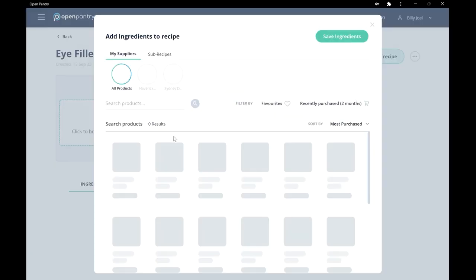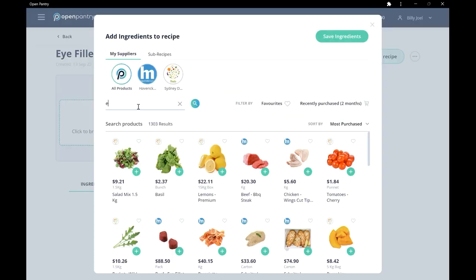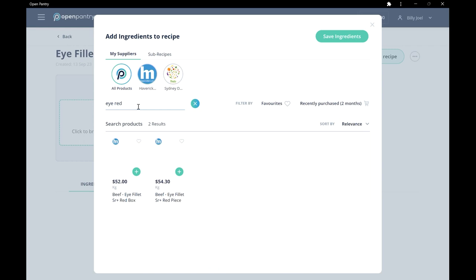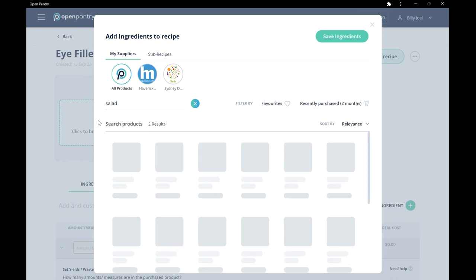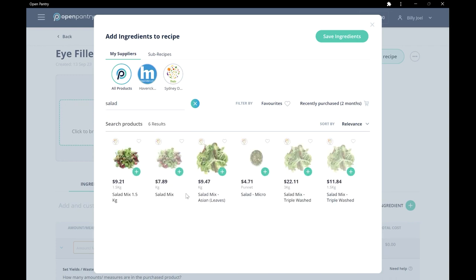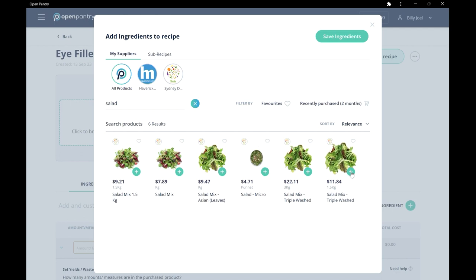Let's add some ingredients. Here's the steak, and let's add some salad. Alright, that looks like what we want.